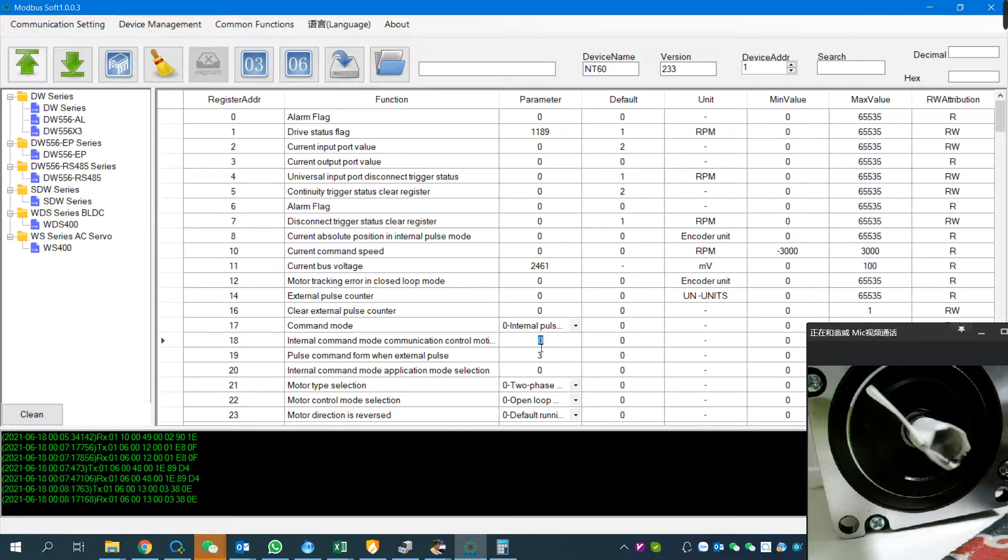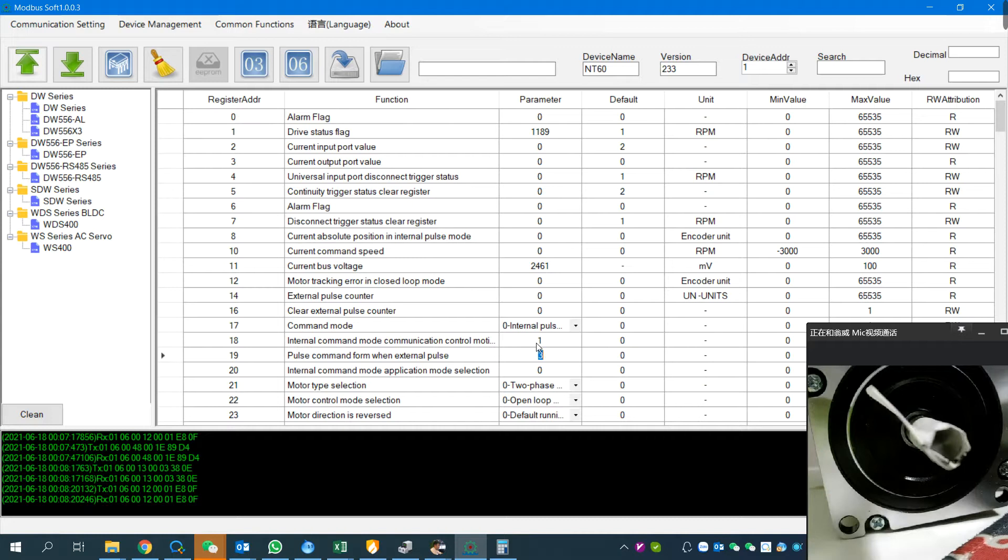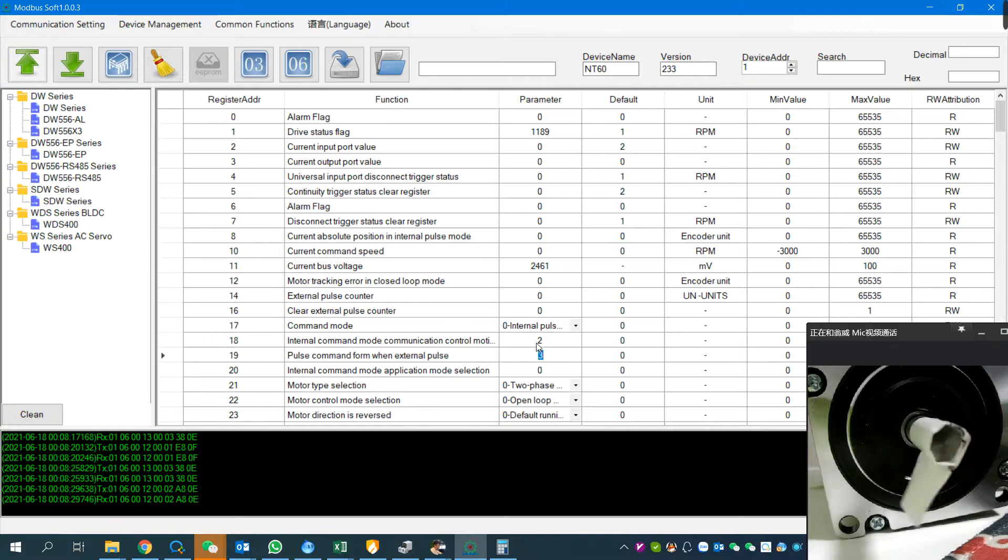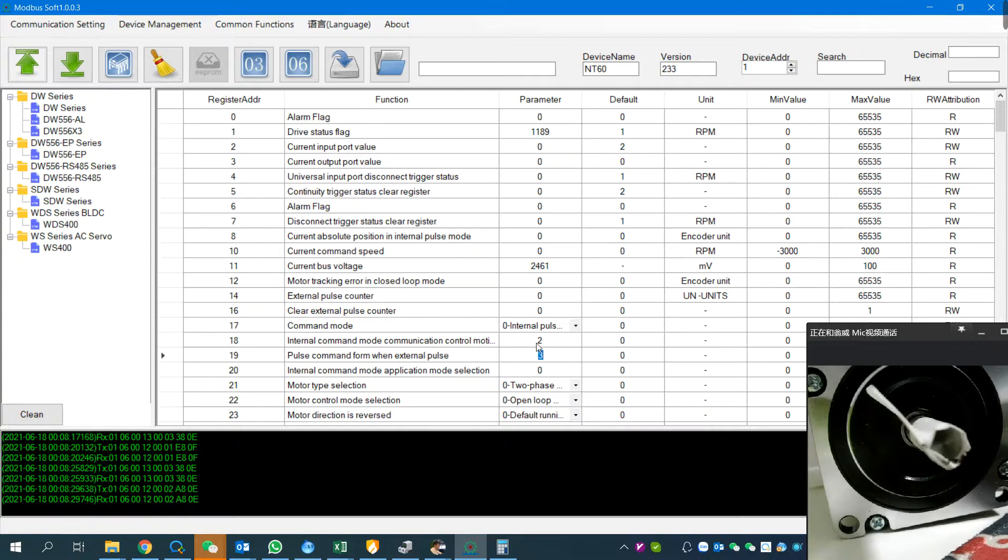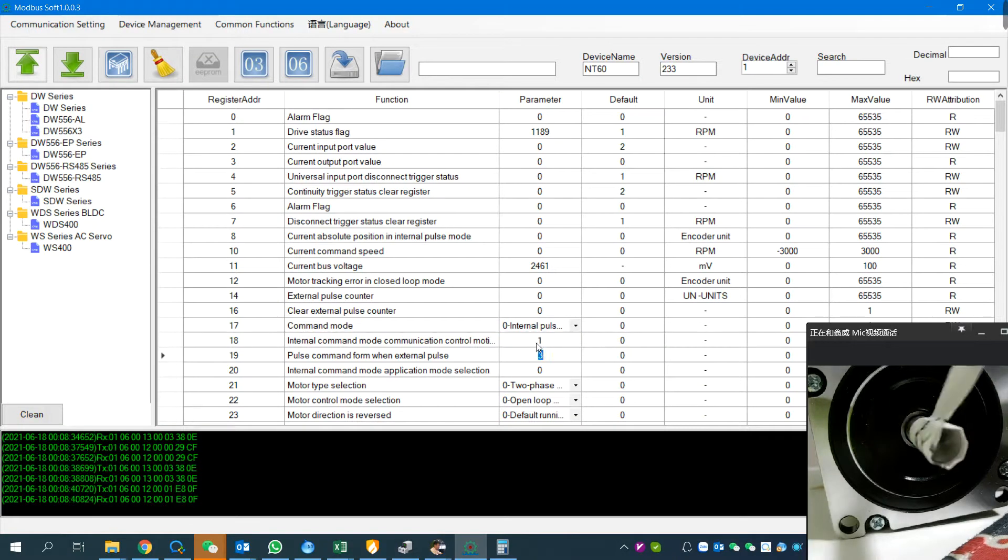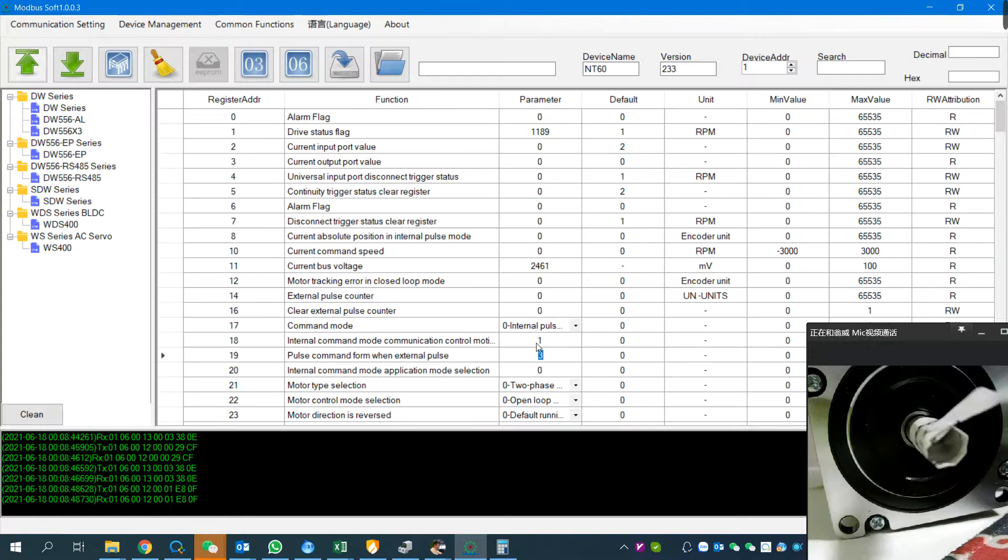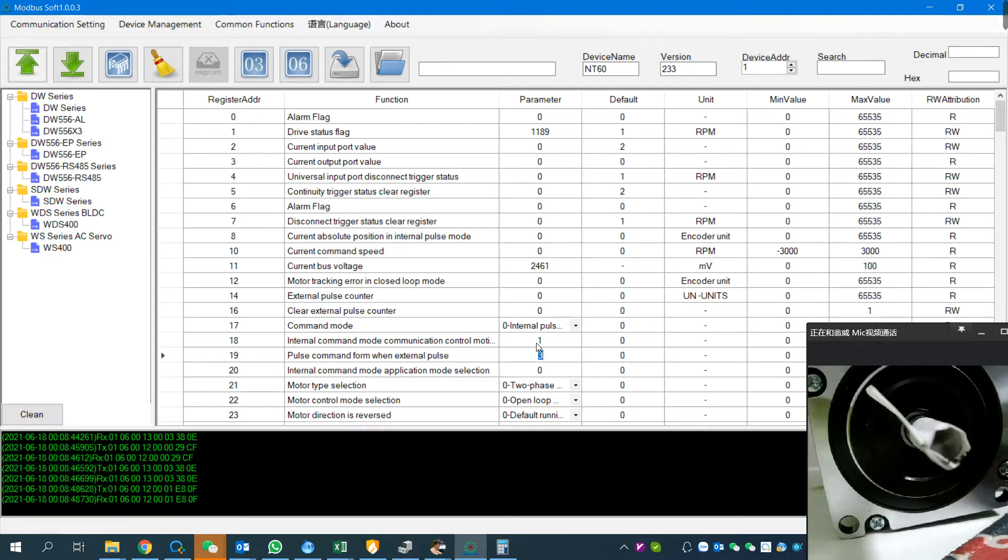Then set it to one: clockwise for one round. And then set it to two: counterclockwise for one round. Back to zero standby, and again clockwise, standby, and clockwise. This is running by path number. We can also set in the speed mode, so it will run in the speed we want. We're going to register number 75.